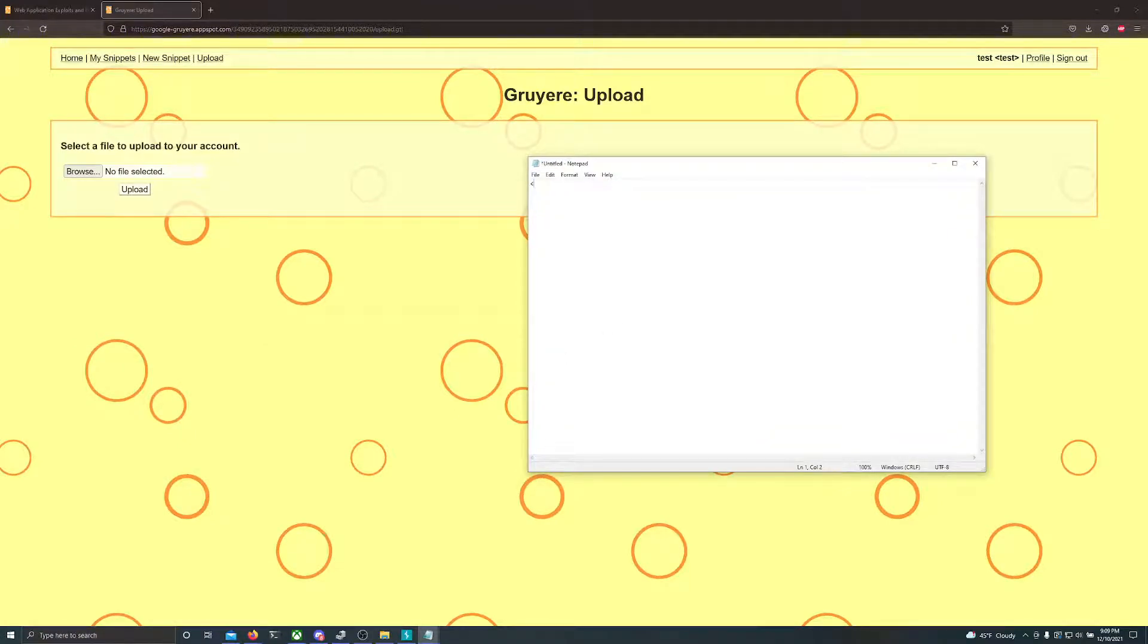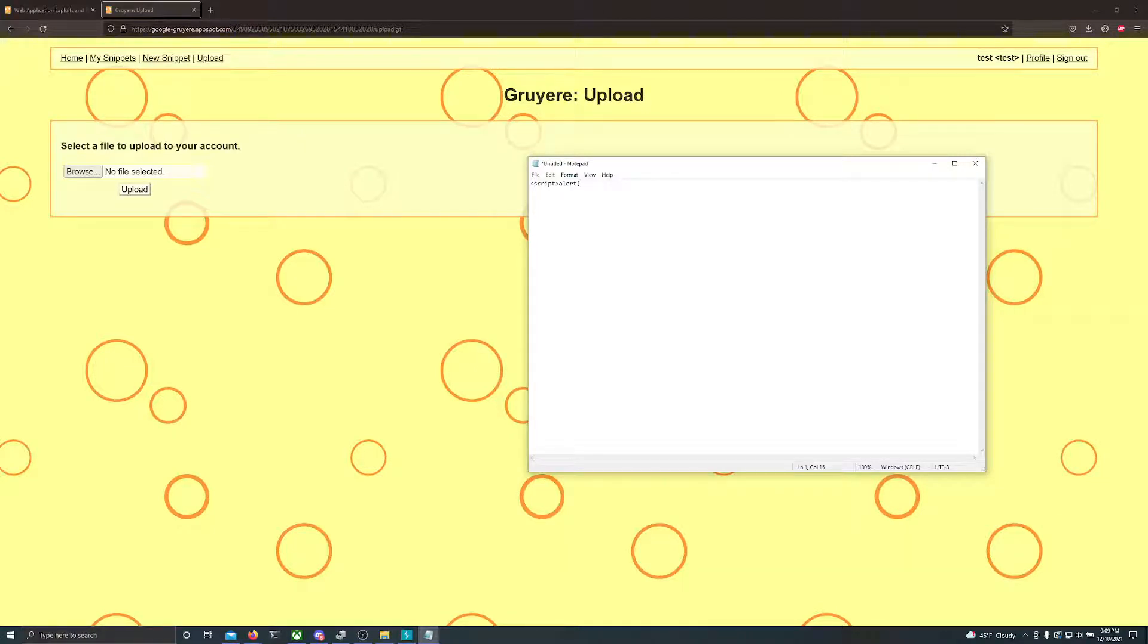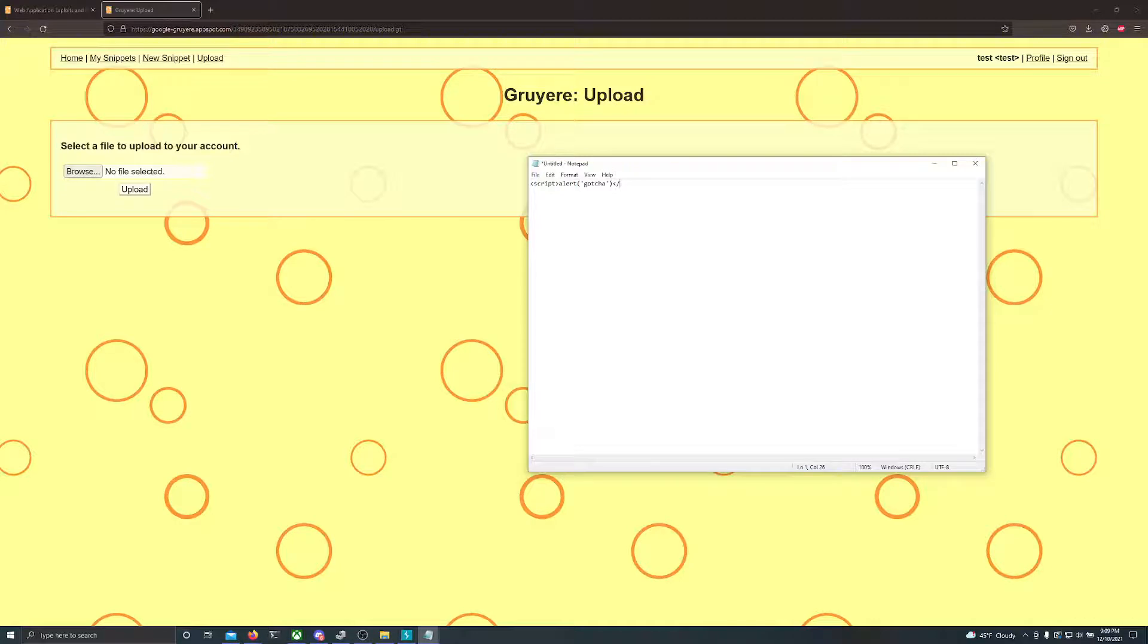To do this, just open notepad like I said. Once you have it open, just type in script. And then in script, we'll do a simple command or a simple execution of code. We'll just do alert. We'll say gotcha. And we'll close that script tag.